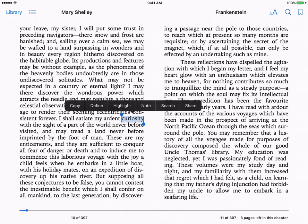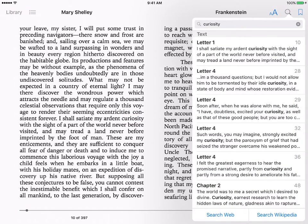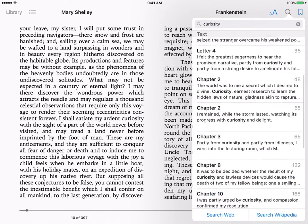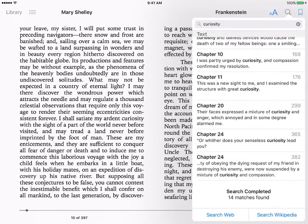I am going to select search. And here, iBooks is telling me there are 14 matches found, which means that in the novel, the word curiosity appears 14 times.